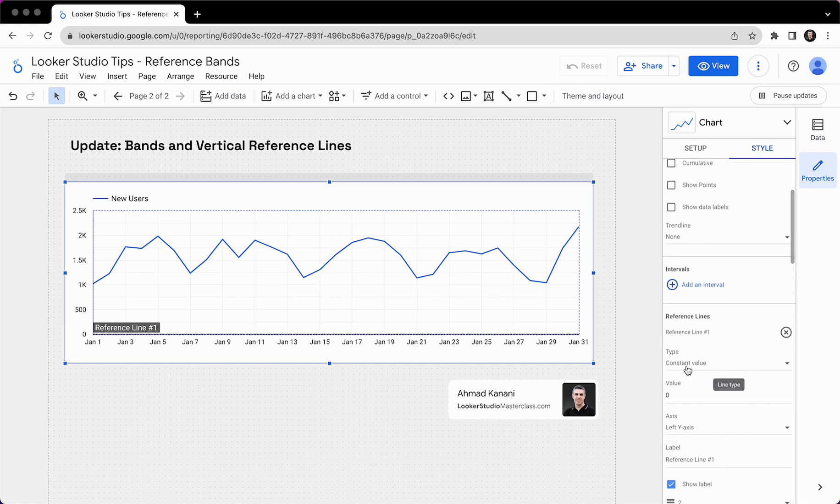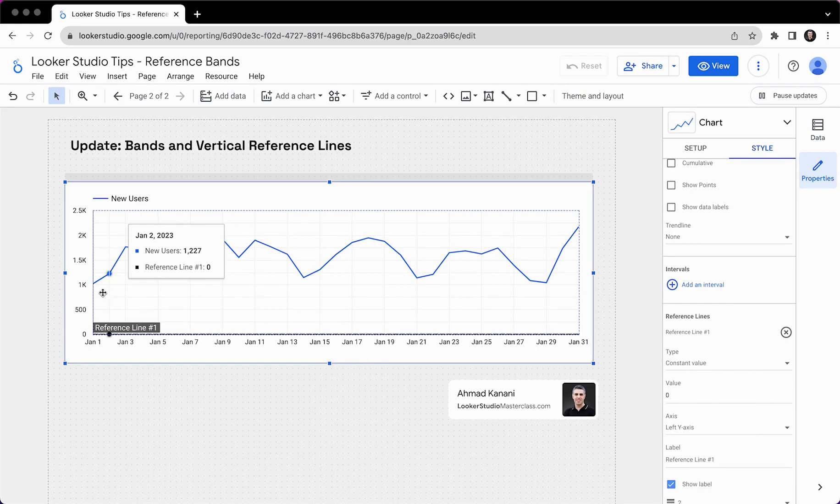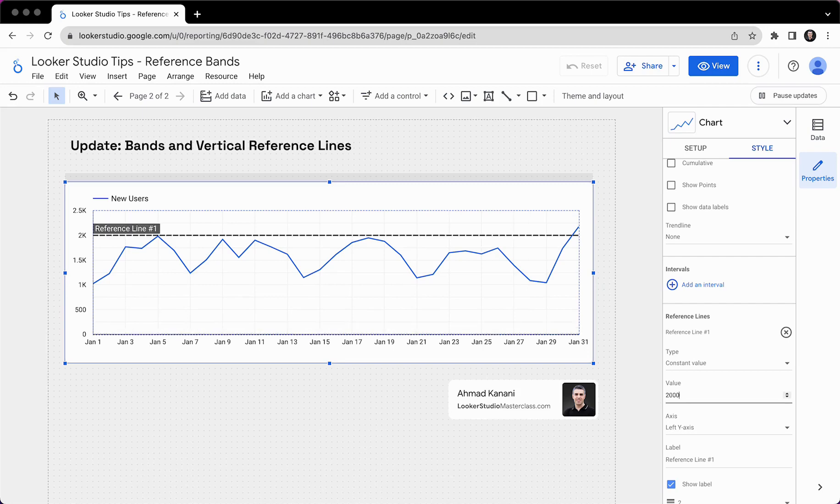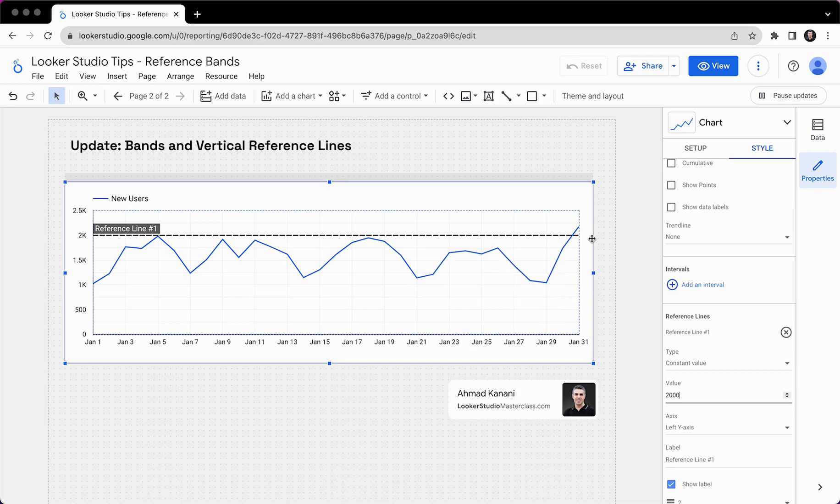We could add a constant value. So here, the ranges are from 0 to 2.5k. So I will put something like 2,000. This could be our target and on some days we've hit the target or actually had new users above the target, which might be good.